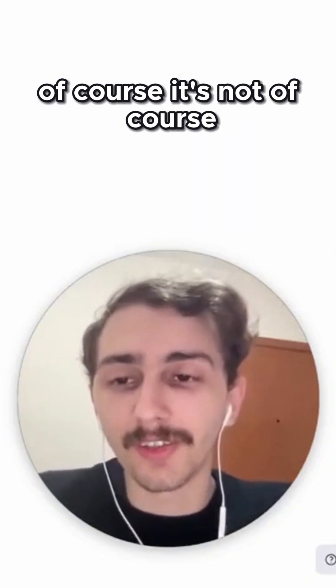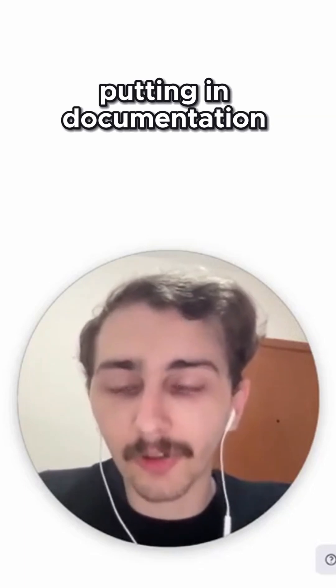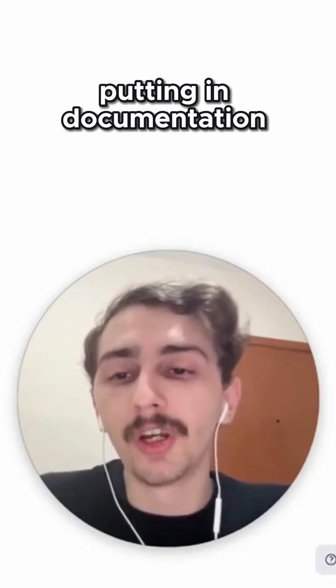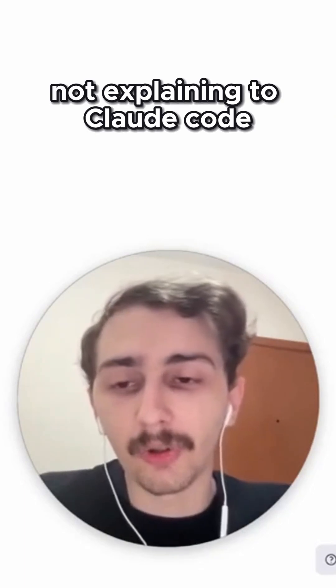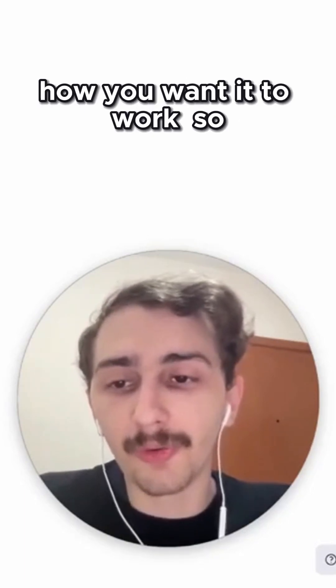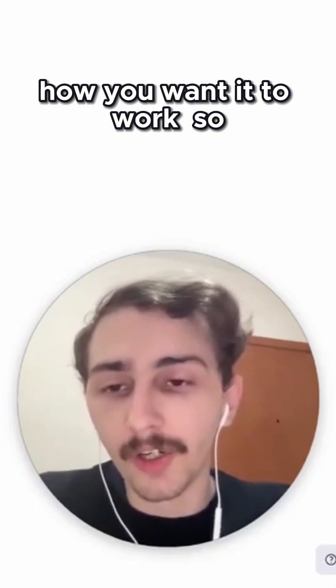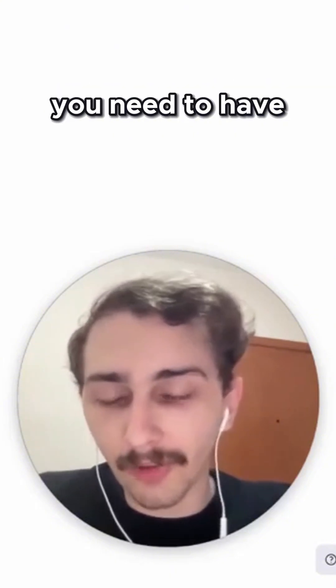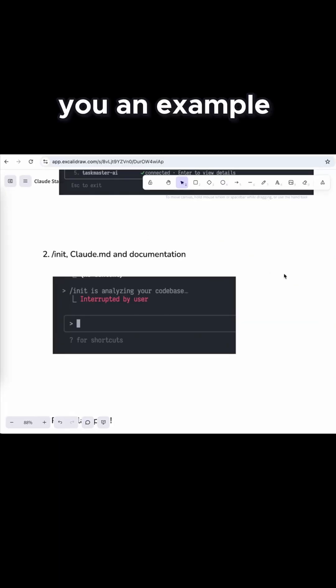Of course it's not, because you're not putting in documentation. You're not explaining to Claude Code how you want it to work. So you need to have documentation, and I'll show you one example.